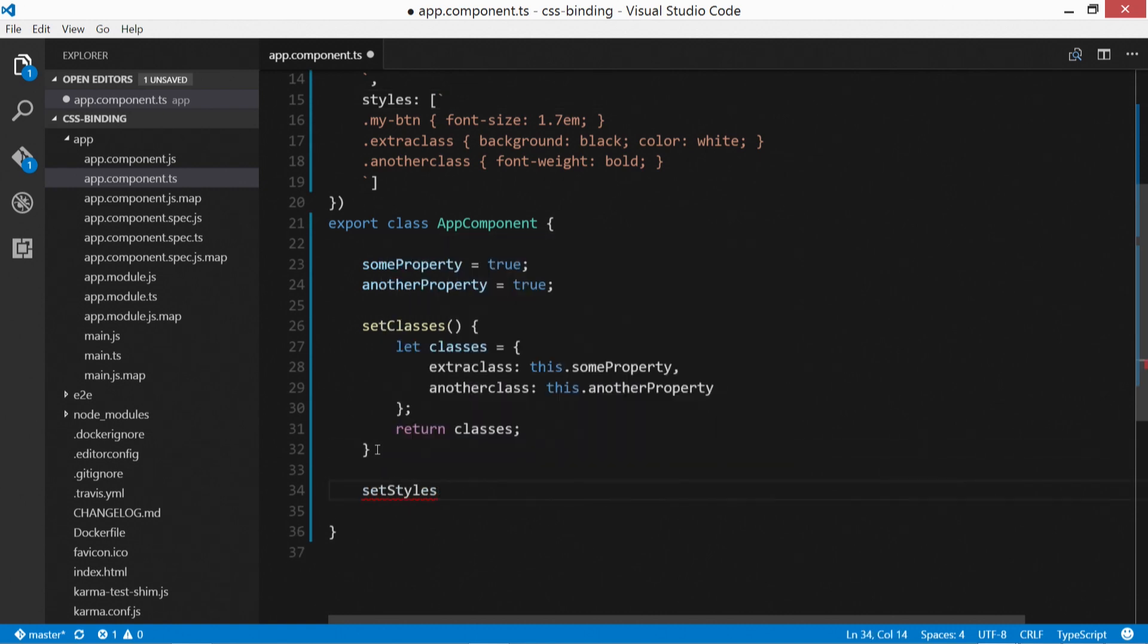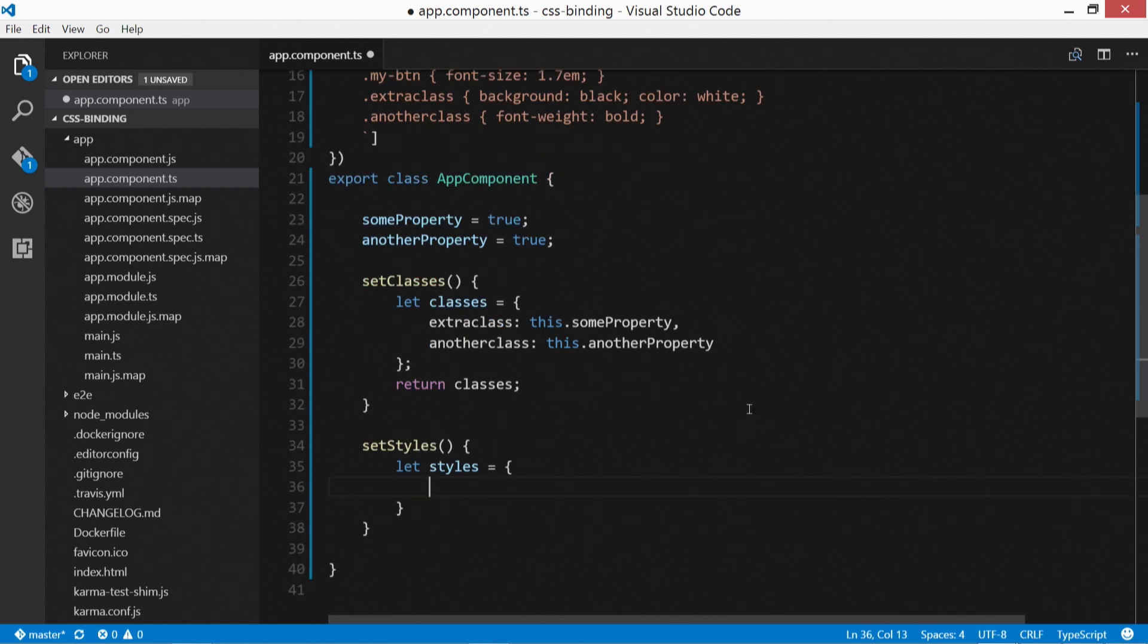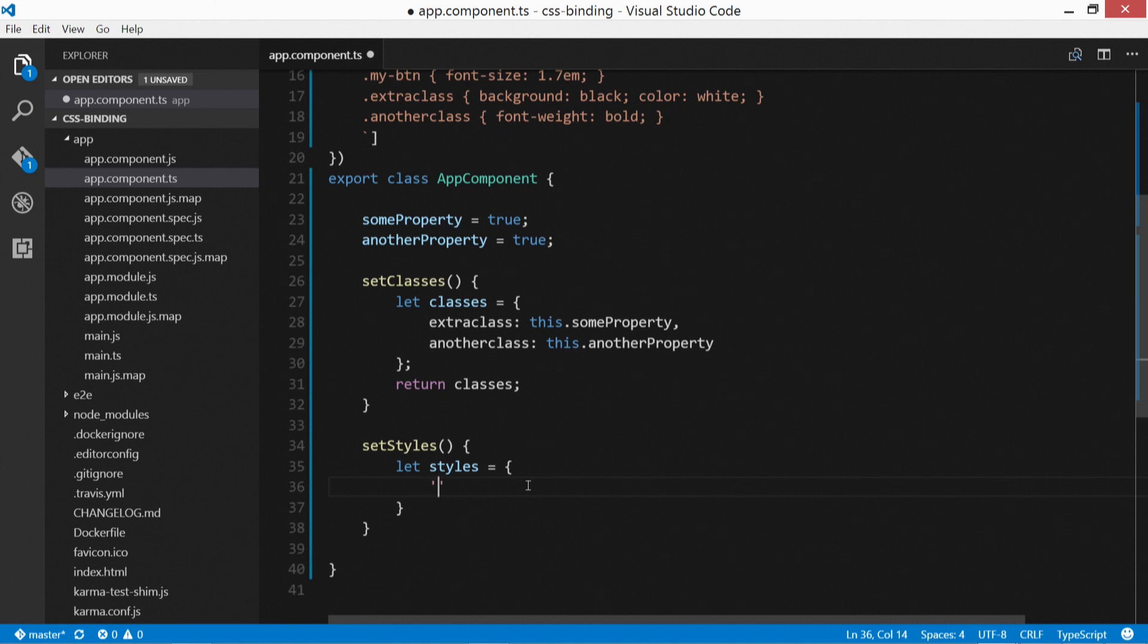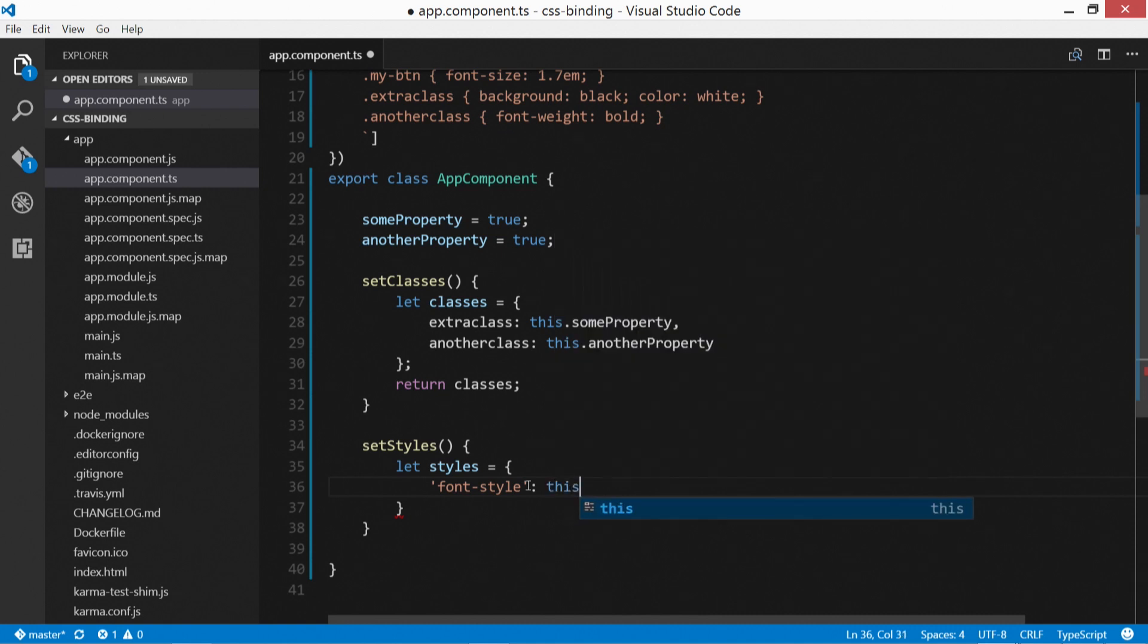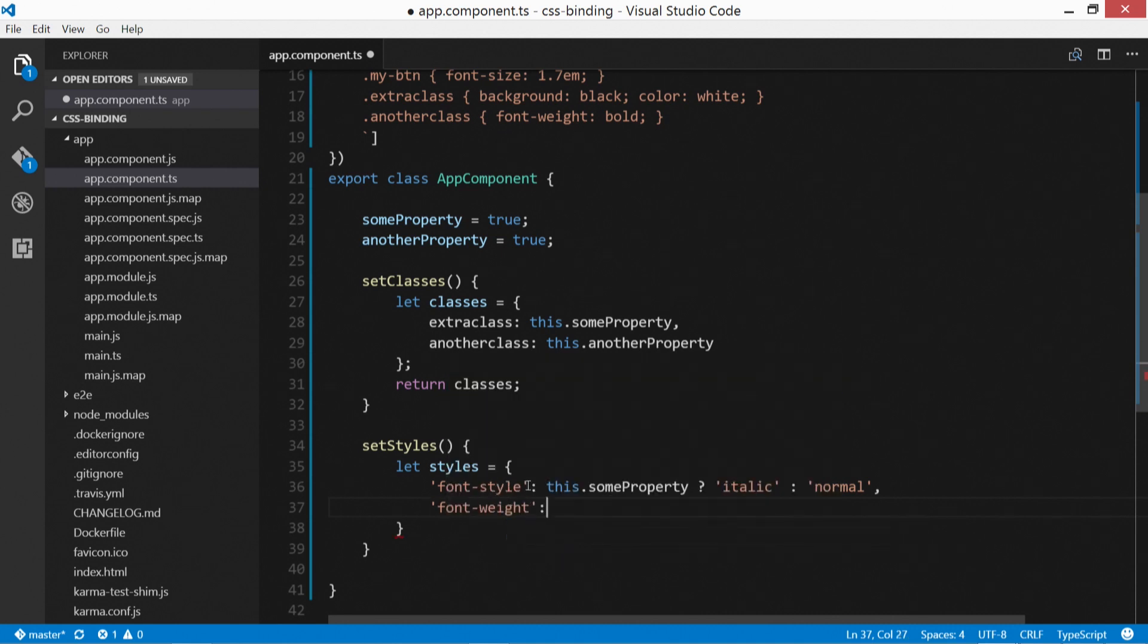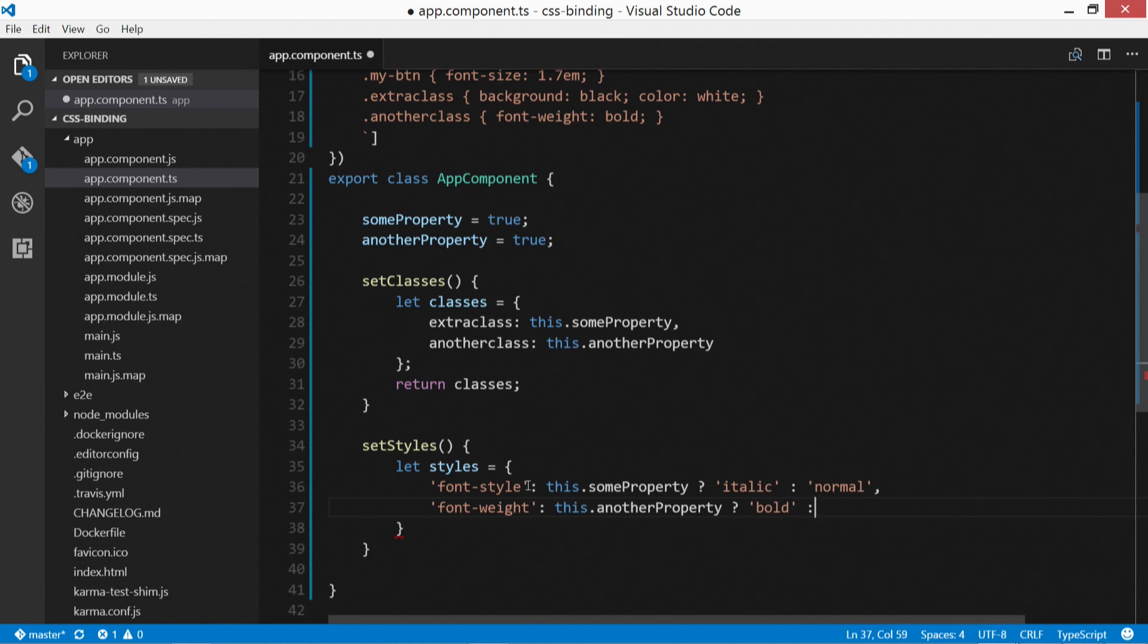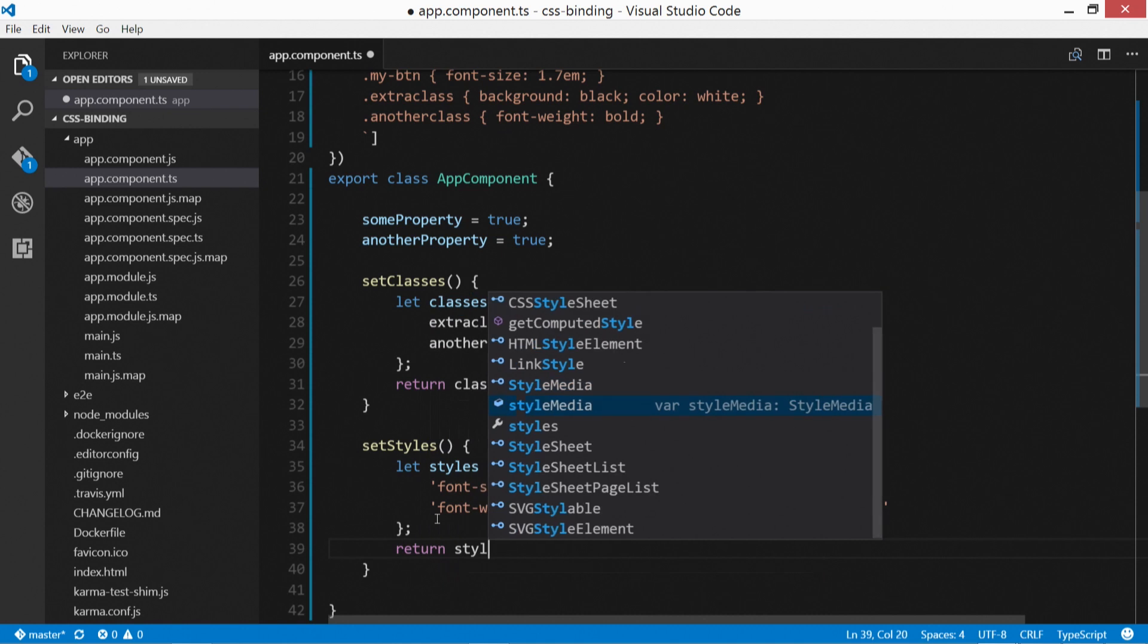And we'll define that here. So setStyles, and then let styles, and then inside of here, this is where it gets a little bit different. Over here we're defining classes. Over here we're going to be defining styles. So these are going to be CSS properties. So we'll just try font-style, this.someProperty. If it exists, then let's make it italic. And then if not, we'll make it normal. And then we'll put a comma. Let's do another one. Font-weight. And we'll put this.anotherProperty. If it exists, then we'll make it bold. And then if not, we'll make it normal. Okay, so now, semicolon at the end, and then specify return styles.